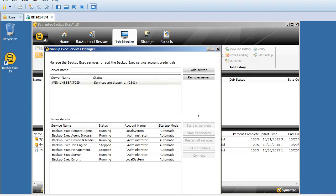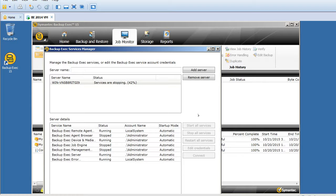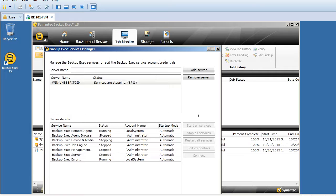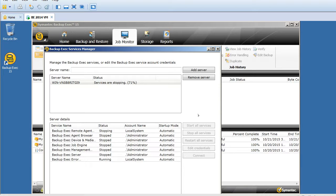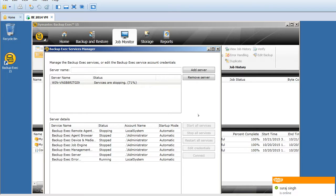Once it stops all the services, the Backup Exec user interface should say timed out. So it's stopping services one after the other. Now it's 71%, looking good. I have only one service left, the remote agent stopping, and the final one will be error reporting services. All the services are stopped now.